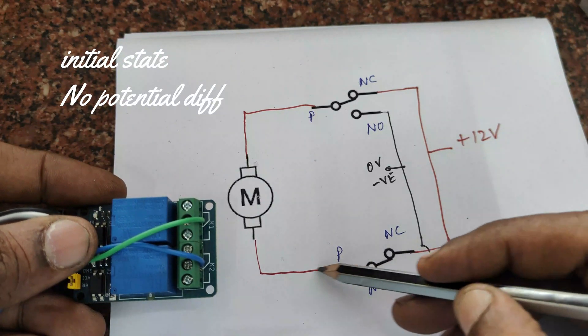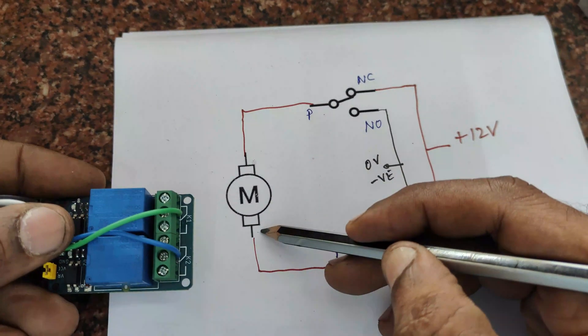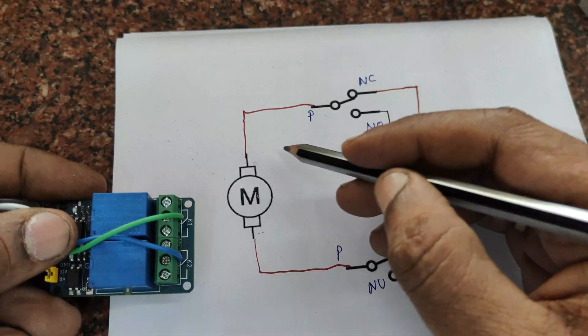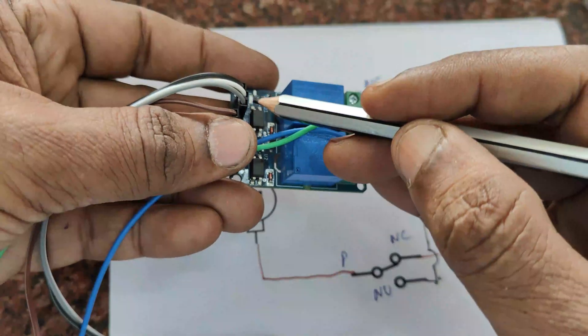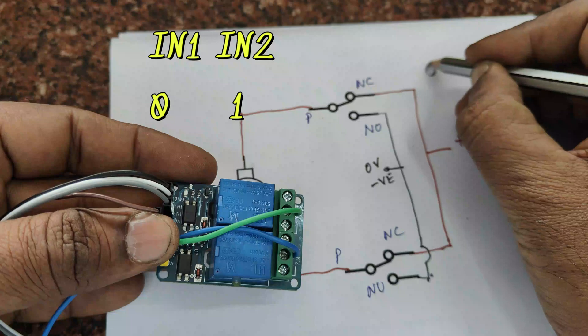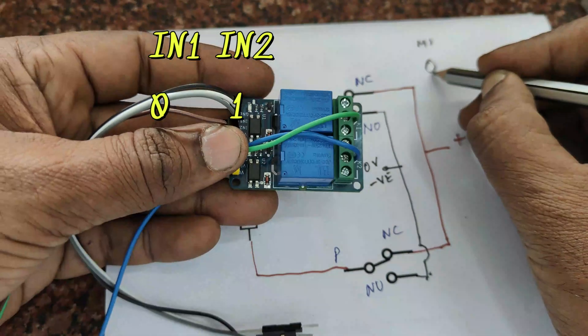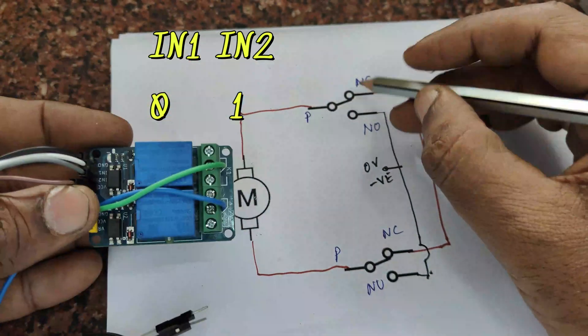At the initial state, there is no potential difference between the pins of the motor. Through the NC contacts, the positive will apply at the top as well as at the bottom. So there is no potential difference.